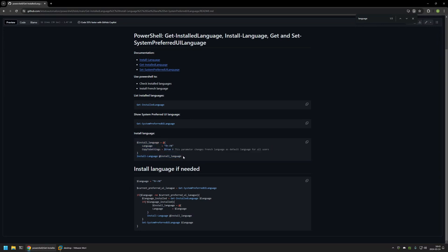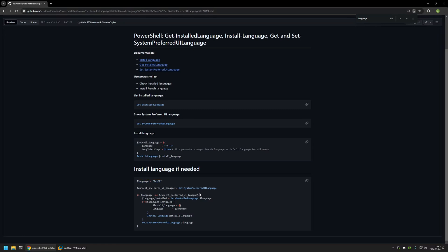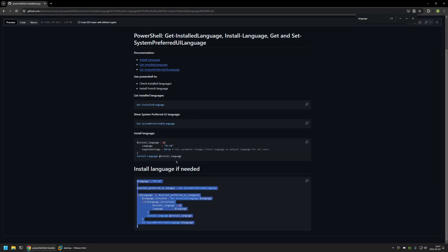This first snippet would work in most cases, but I will not be using it in this video. Instead, I will be using a second snippet. Here we provide the language we want for our user interface, then it checks if this language is currently our user interface language, and if not, it checks if it's available in the current Windows image. If it's not available, it first downloads the language, and after downloading and installing it, sets it as the default user interface language. This snippet performs the same actions as the first one, but with additional checks.